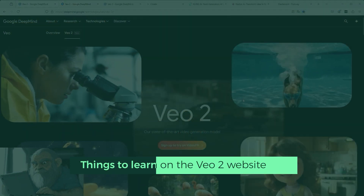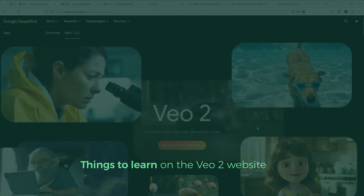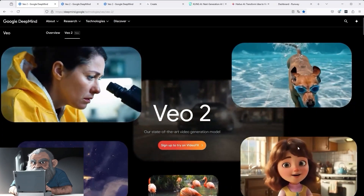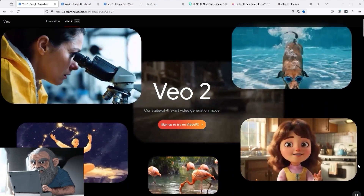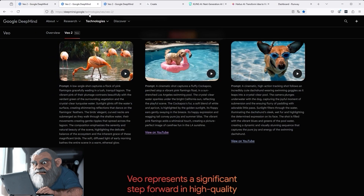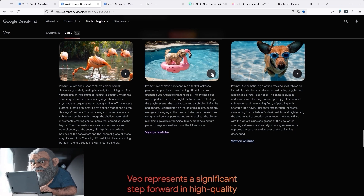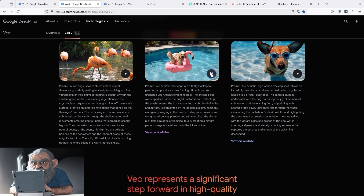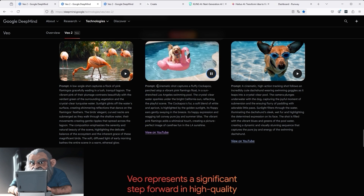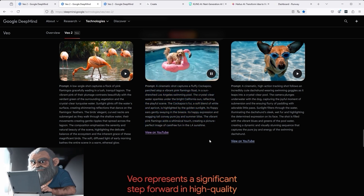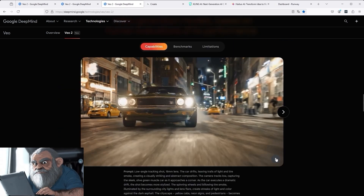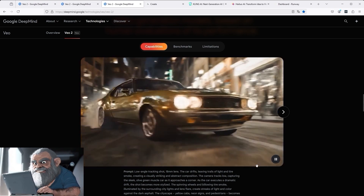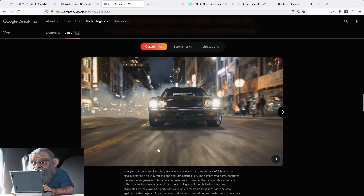Let's jump back to the Veo2 website. You can see a few very cool videos there that can serve as inspiration — for example, the movie with a cute cartoon girl at the bottom right. If we scroll further down the website, there are more videos: flamingos, a diving dog with swimming goggles, and a dog on the inflatable pink flamingo. You can see the prompt directly below each respective video. We can also find the hyped muscle car video on the website, and you can analyze the prompt there too.